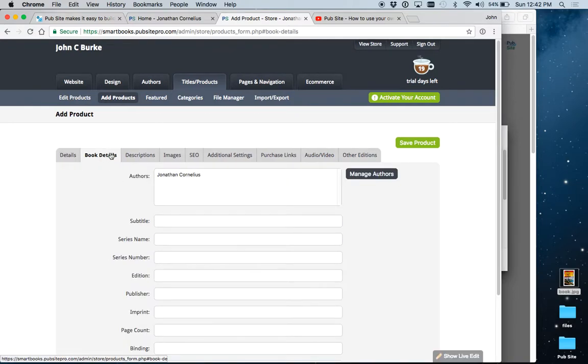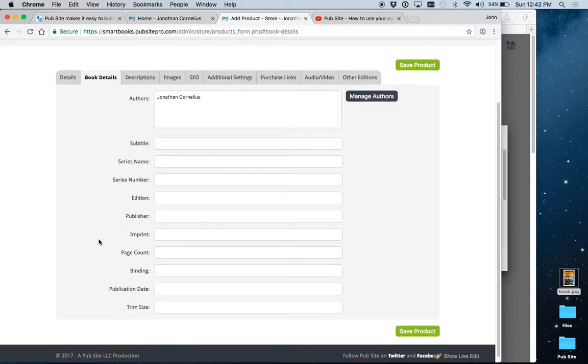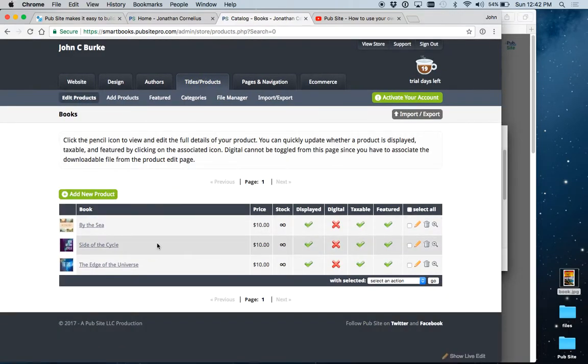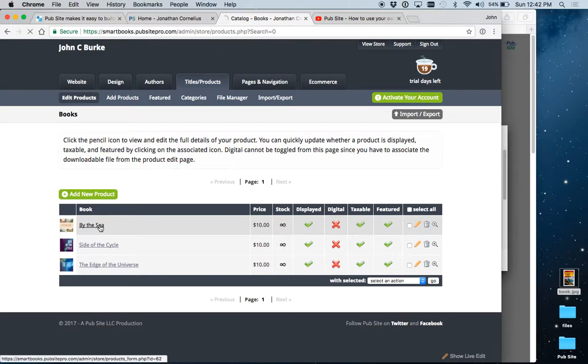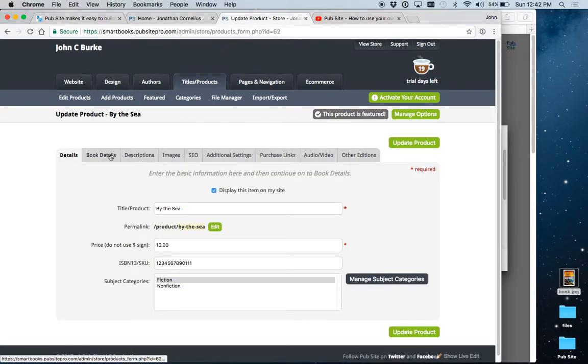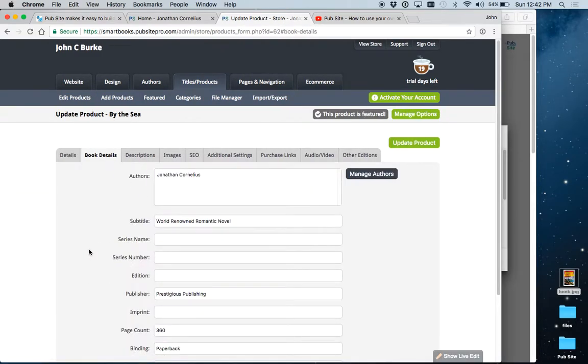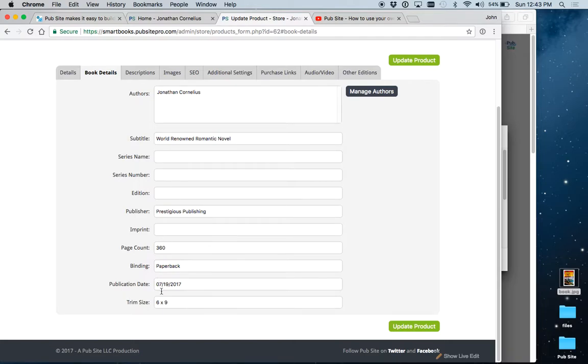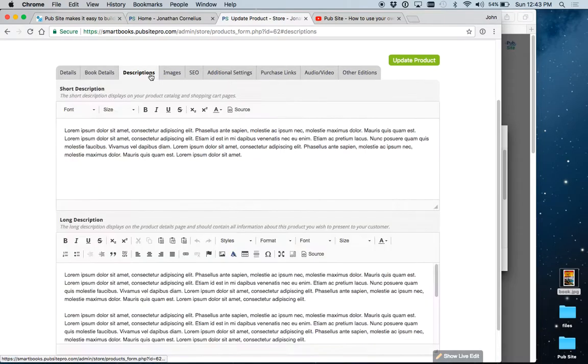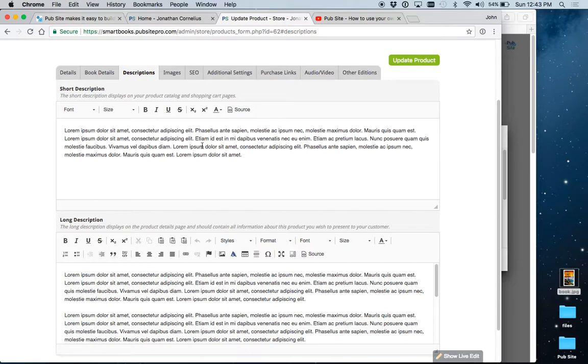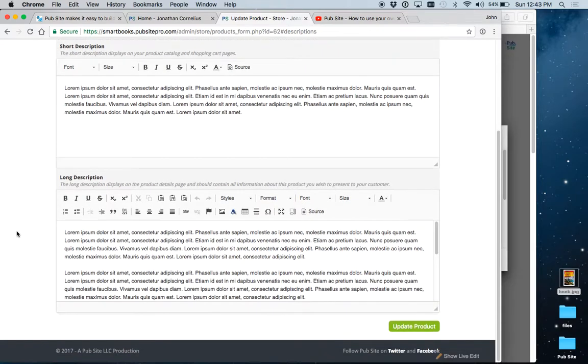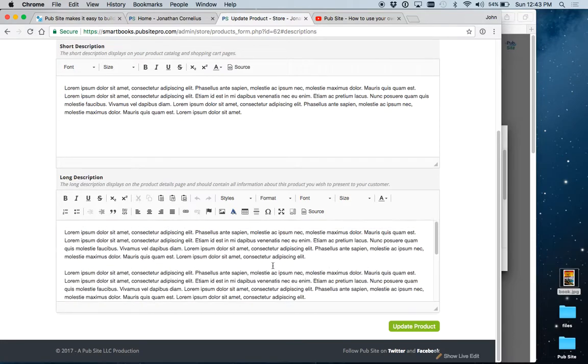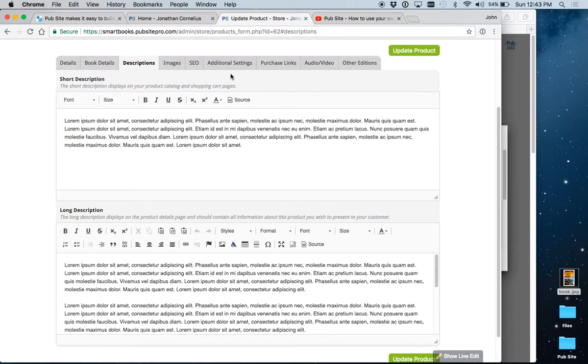Book details. This is more details on the book. Let's just jump to one that's already been created. These are all industry standard fields, so they would match up with any publisher or distributor you're working with. Fill in as much as you want here. Descriptions. We have short and long again, and you can add in images if you want, make links, or format it in any way.